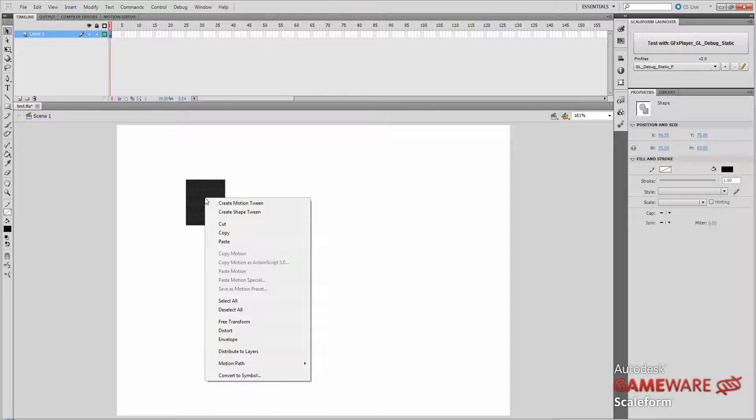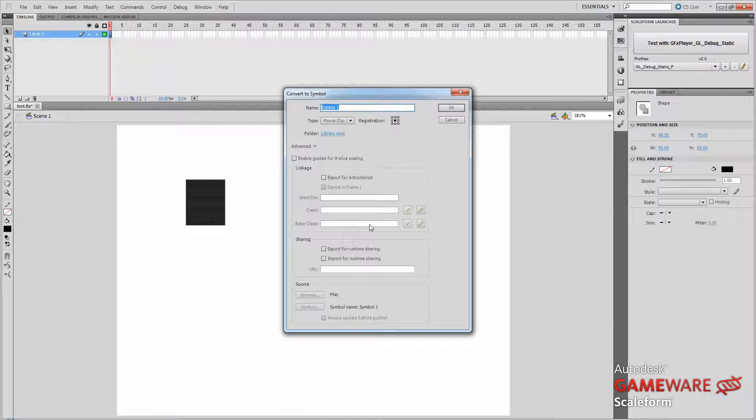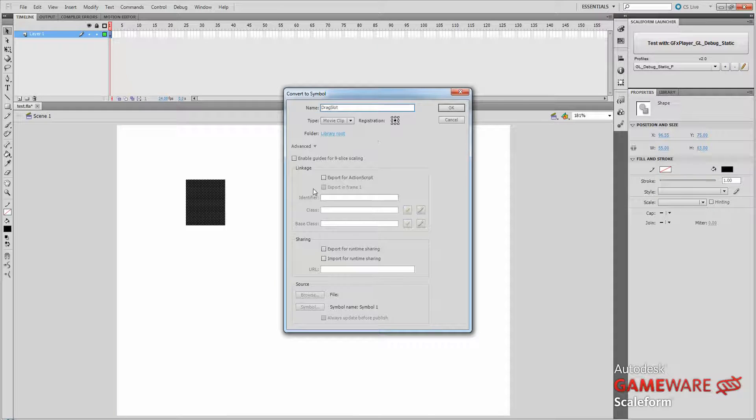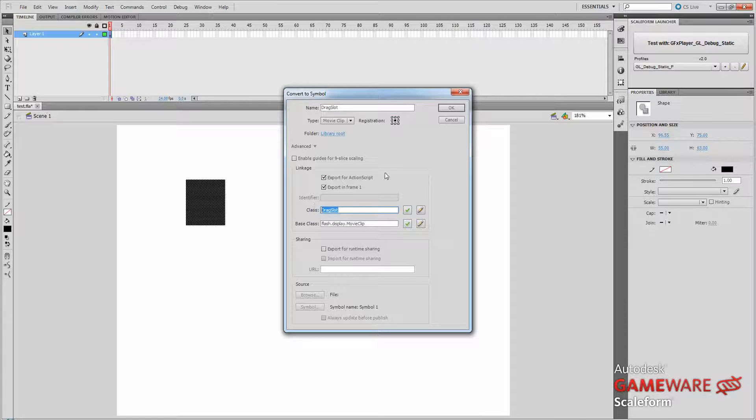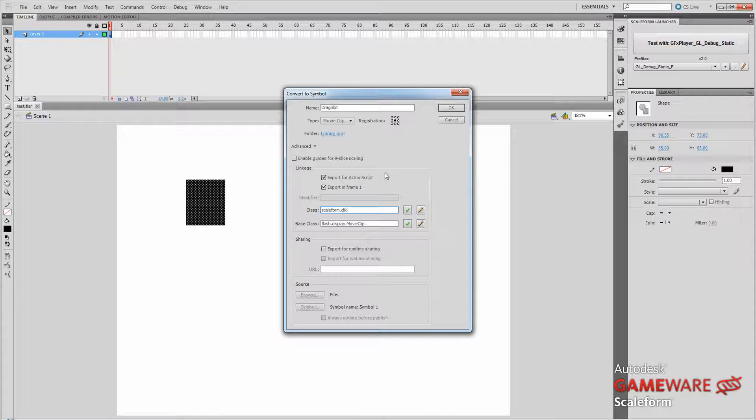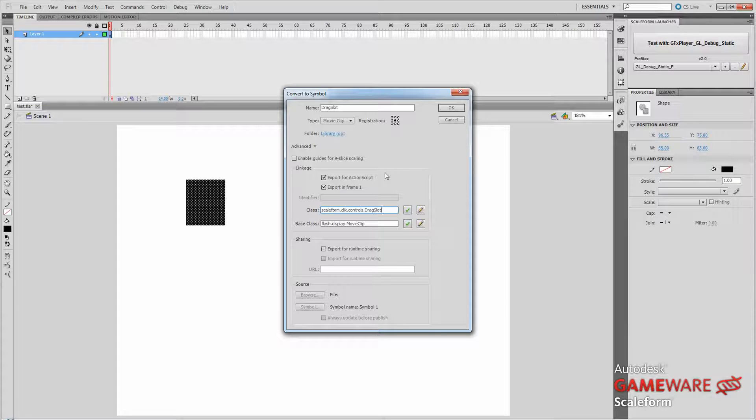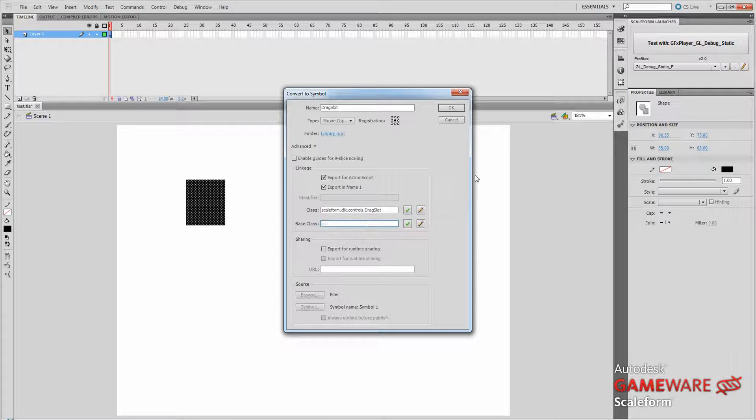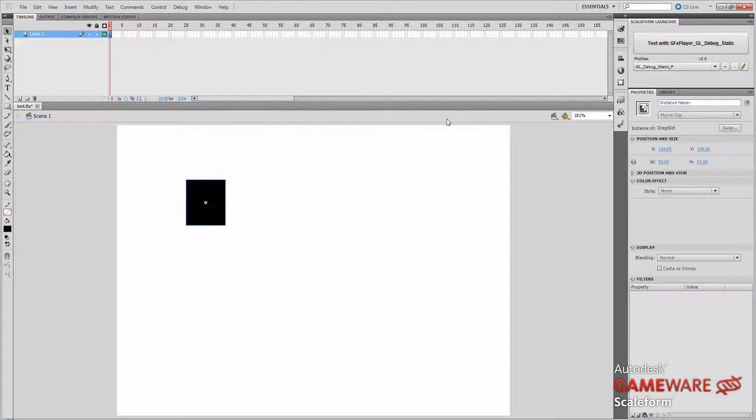Now we'll right click on that square, Convert to Symbol and we'll call this Drag Slot. And we're going to click on Export for ActionScript and where it says Class, we need to type in scaleform.click, that's C-L-I-K, dot Controls, dot DragSlot. That's a capital D and a capital S. And we're going to empty out the base class field. Leave that blank. And press OK.